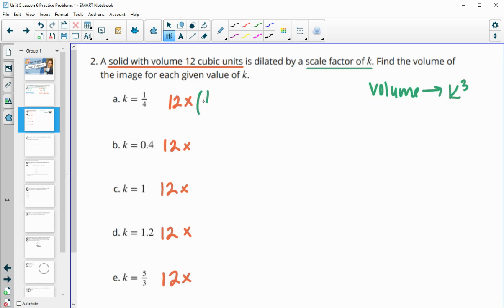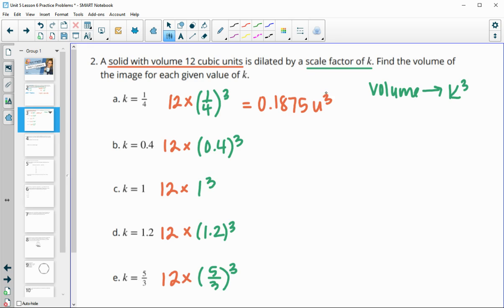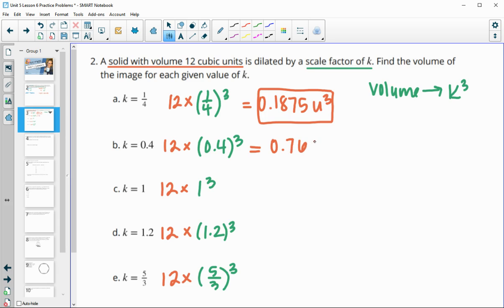So we're going to be multiplying by — in this first one — one-fourth cubed, then 0.4 cubed, then 1 cubed, then 1.2 cubed, and then five-thirds cubed — the original volume times the scale factor cubed. For the first one, we get 0.1875 cubic units. For the next one, when we do 12 times 0.4 cubed, we get 0.768 units cubed.